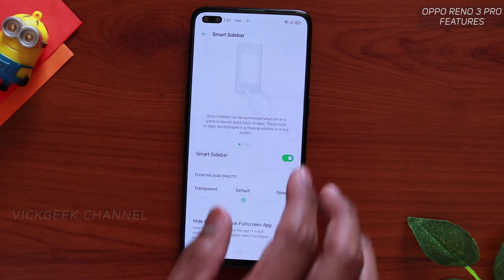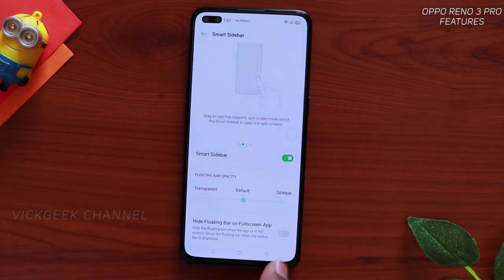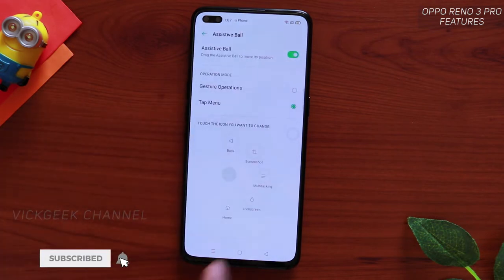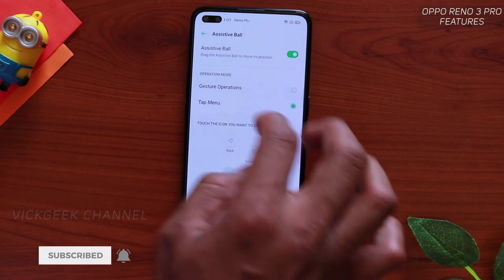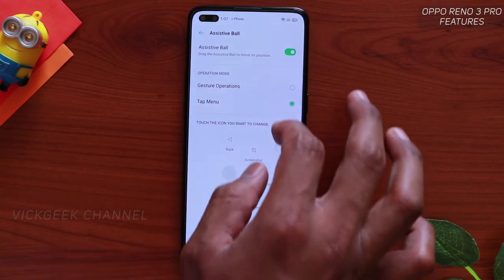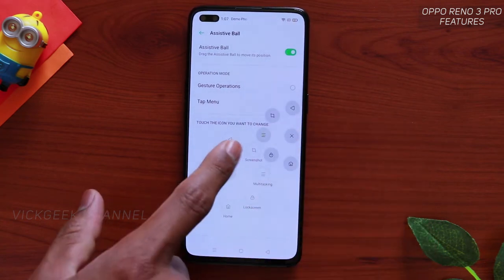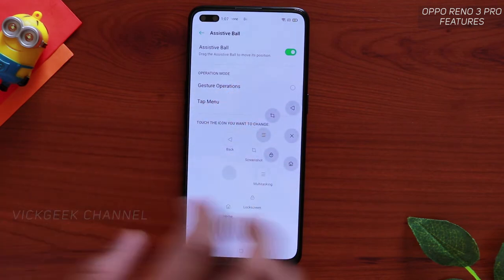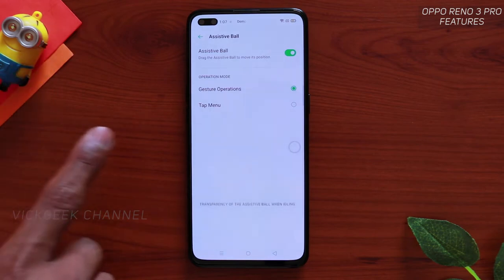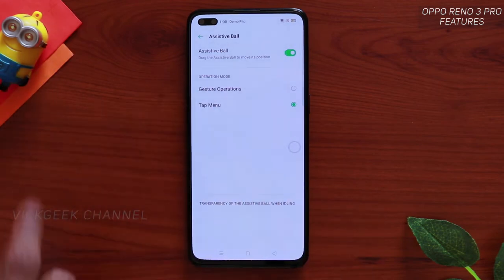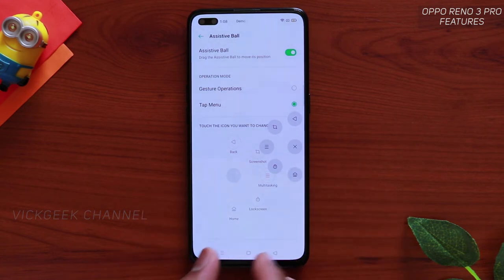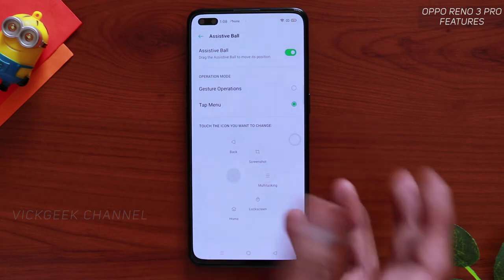You can hide the Smart Sidebar when using a full-screen app by toggling that option. There is also the Assistive Ball — a floating round circle on screen. Tapping it lets you quickly go back, take a screenshot, go home, view recent apps, or lock the screen. You can use gesture operation or tap the menu so that whenever you tap the ball the menu pops up, rather than using the gesture button.